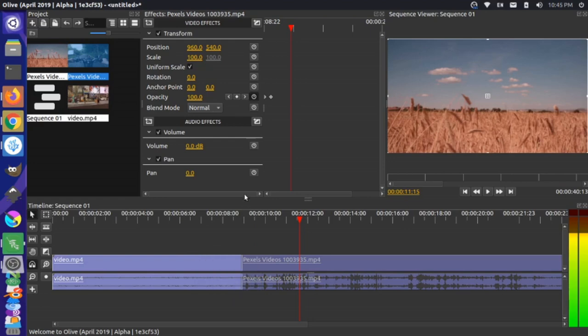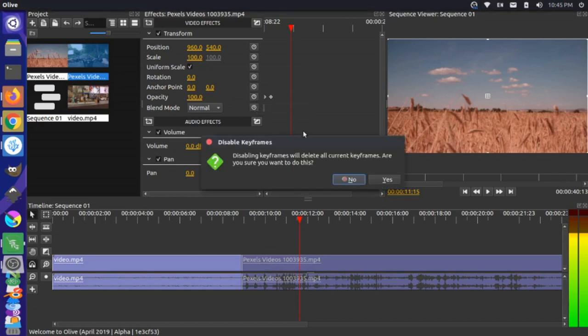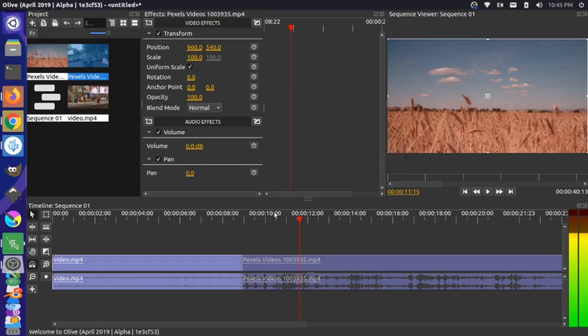Let's create a different type of effect. I'm going to click on Enable Keyframes again to delete my keyframes on this clip. It says all your keyframes will be deleted — I say yes, that's okay. I'll do the same on the other clip as well.